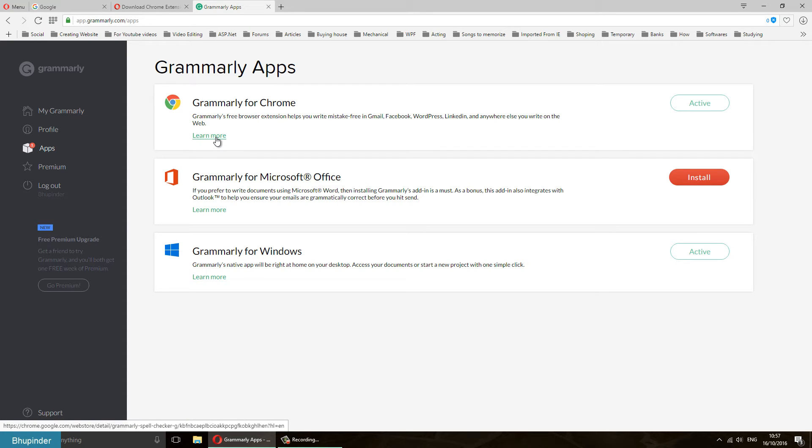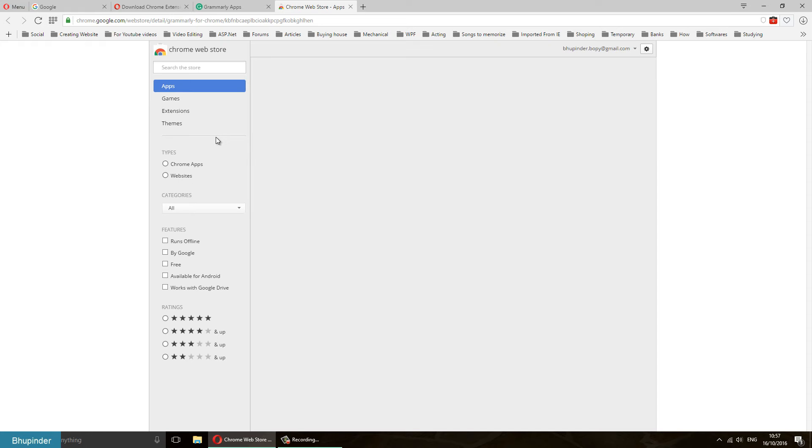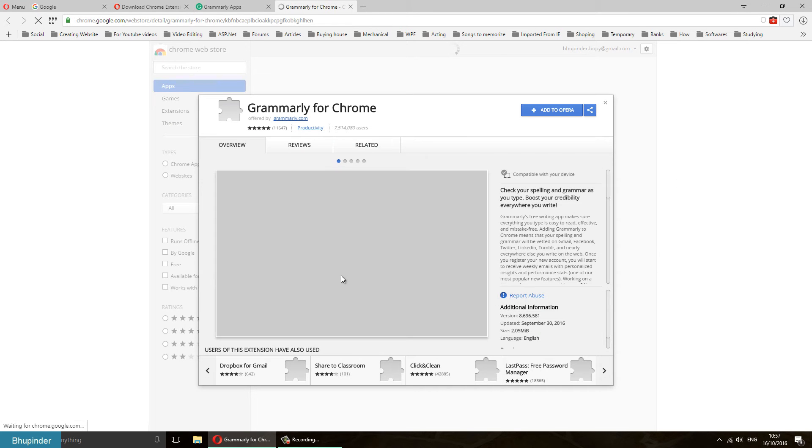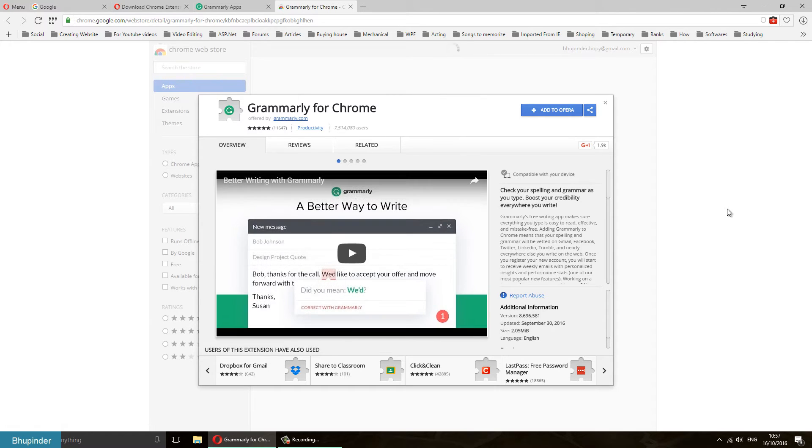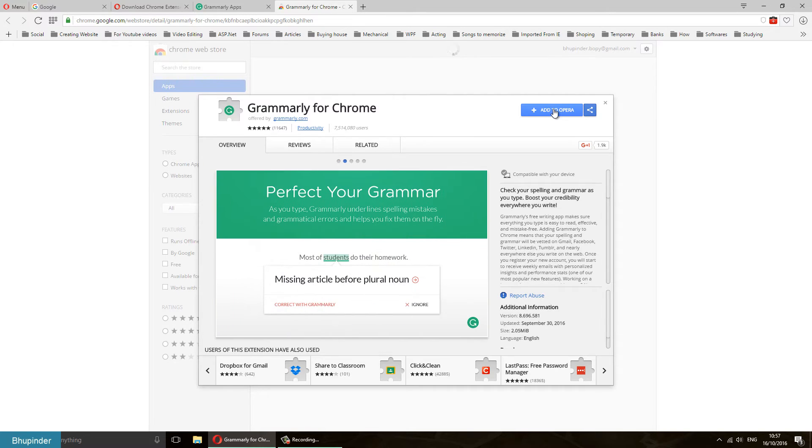Then this would open. It thinks that it is in Google Chrome, but it's actually in Opera. But here it says Add to Opera, so you just click on Add to Opera and it's checking.